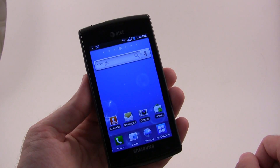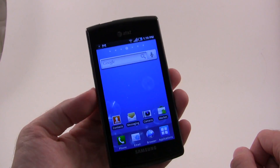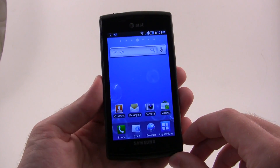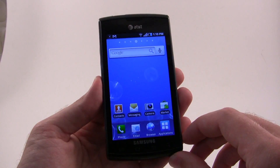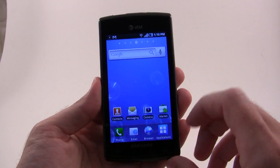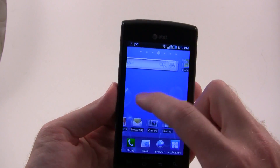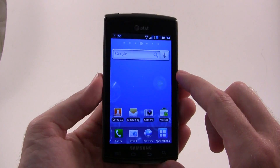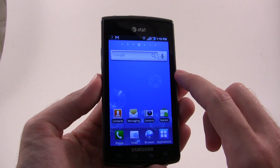Hey, it's Taylor with AndroidandMe.com. We're back today. This is our Samsung Captivate on AT&T and we're going to be taking a look today at some GPU benchmarks.